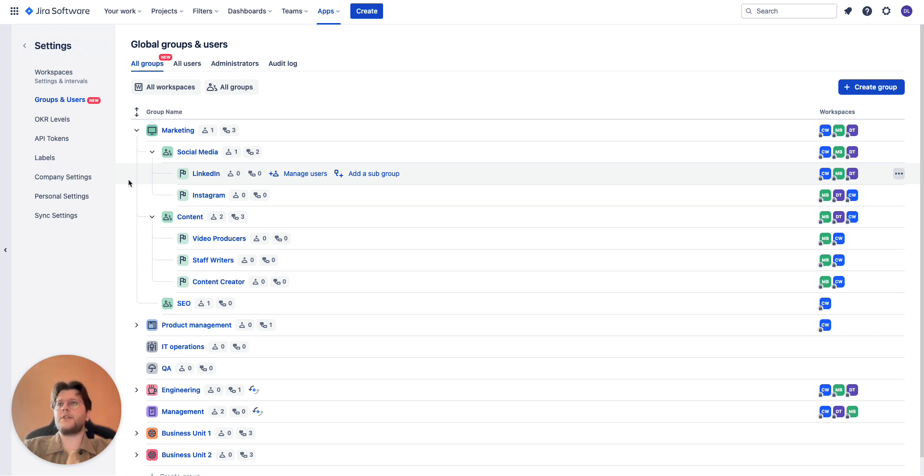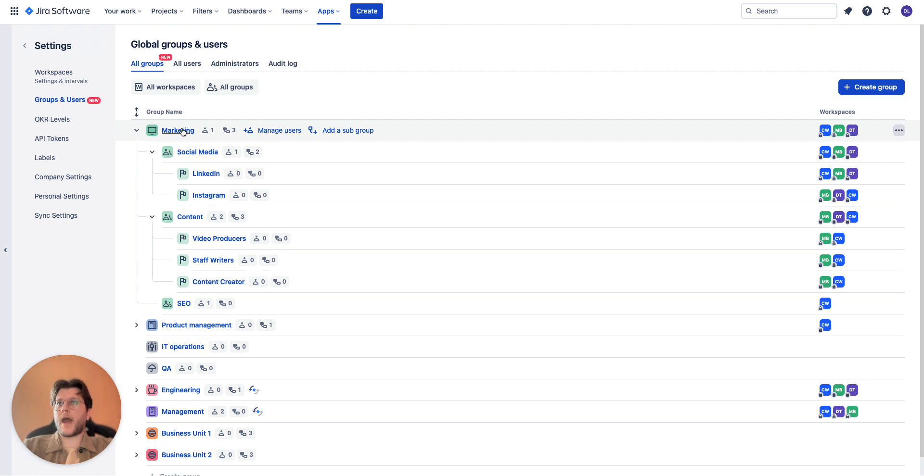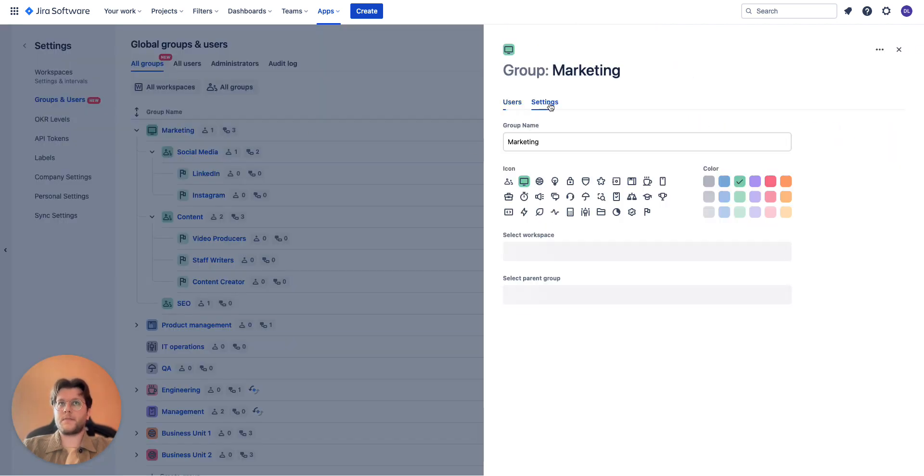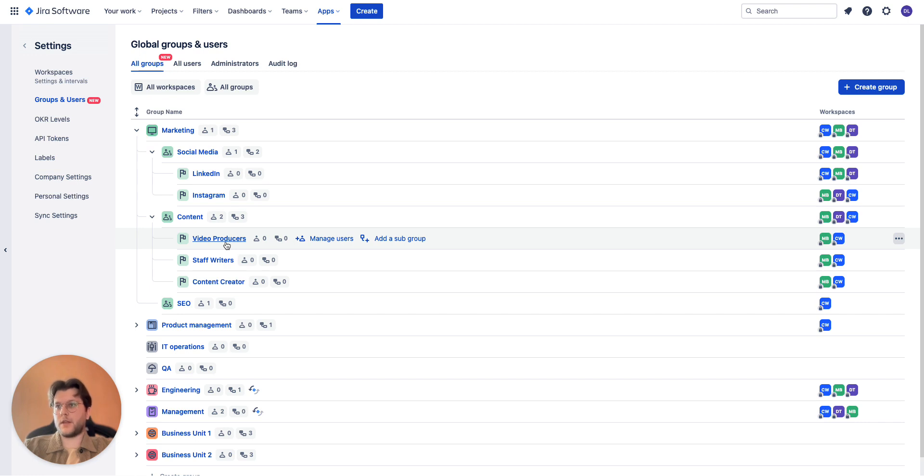Second big change is that all groups can now be cross workspace, meaning for example the main marketing group can be added to all workspaces, but smaller teams, for example like video producers, can only be added to one or two workspaces relevant to them.